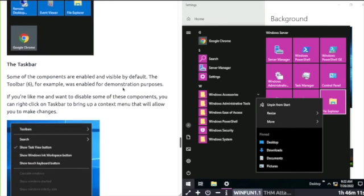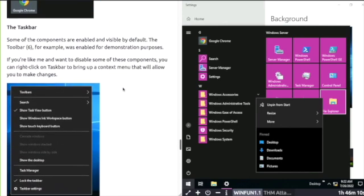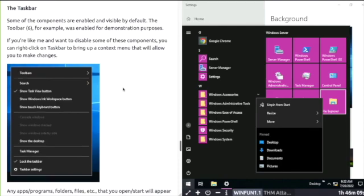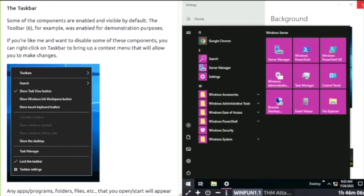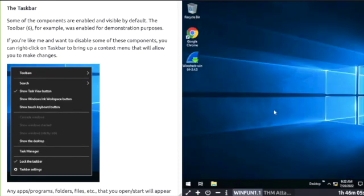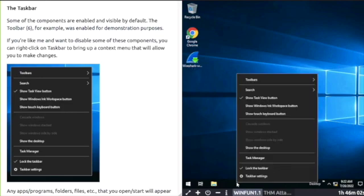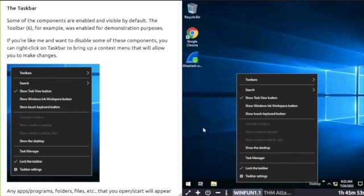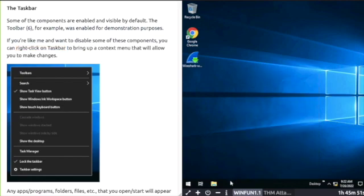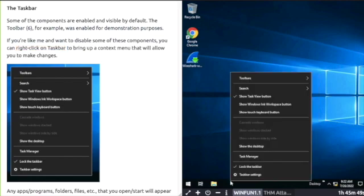The taskbar. Some components are enabled by default. If you right-click on the taskbar, there you can see you get taskbar settings. So I've right-clicked on the bottom taskbar and that's where it pops up.